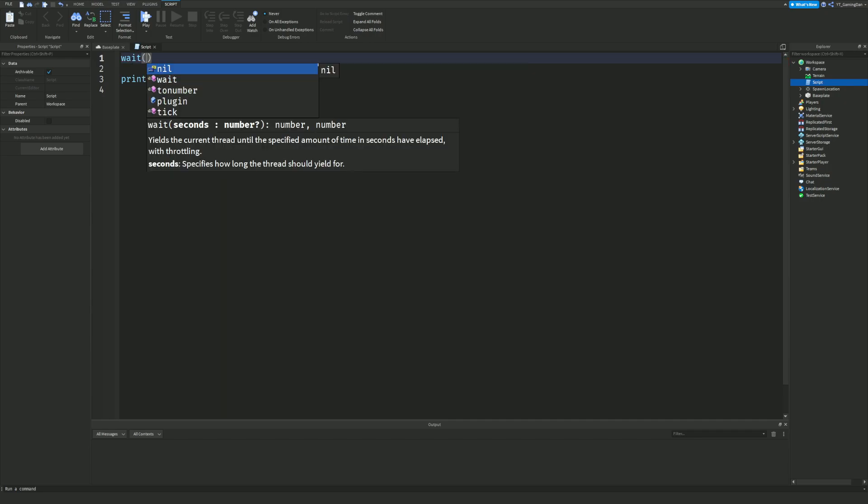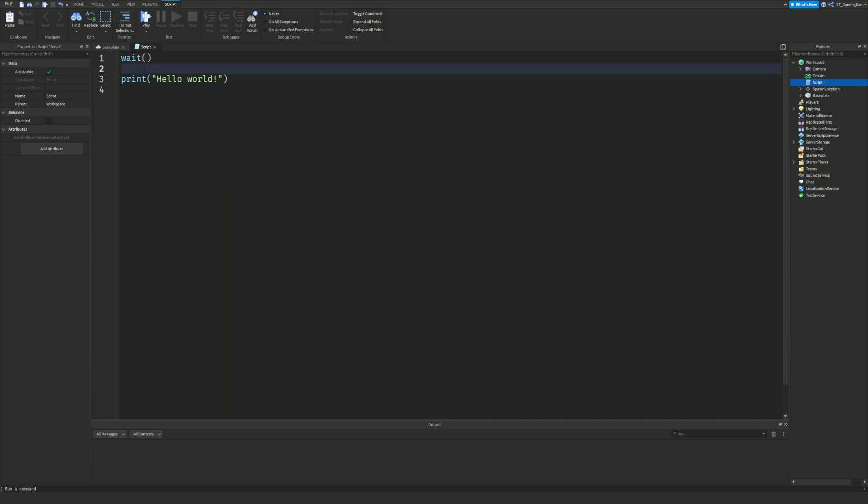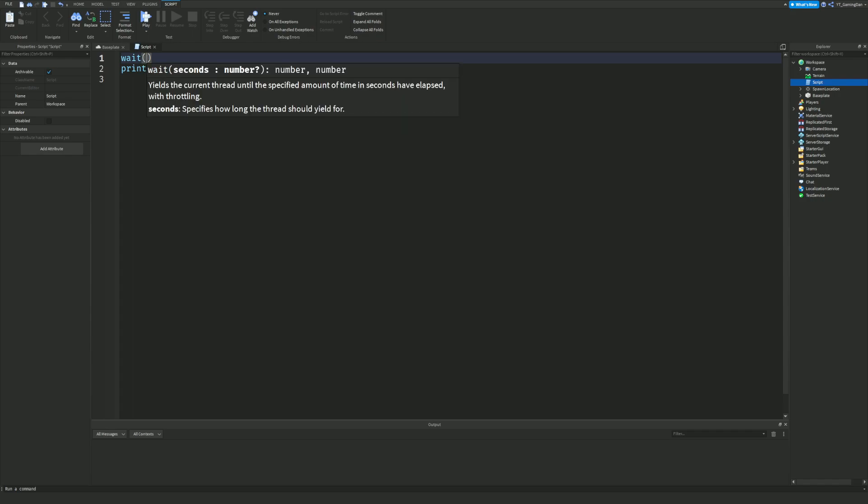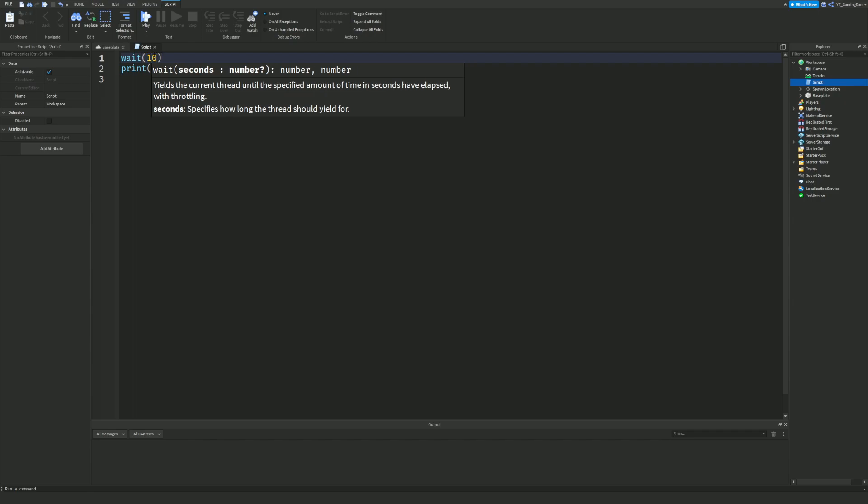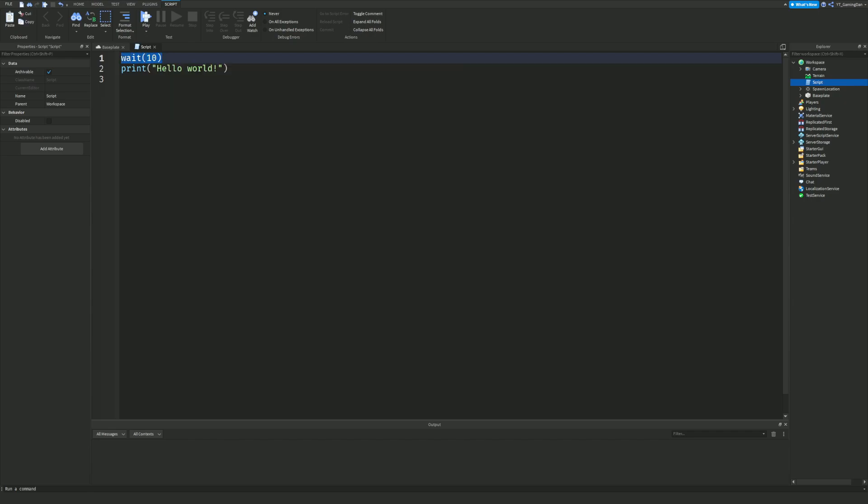What exactly are wait statements? Well inside these brackets are numbers and seconds. So let's say I put 10 in here, that would be equivalent to 10 seconds. So what does this actually mean? Well that means this is going to wait 10 seconds before it actually prints hello world.